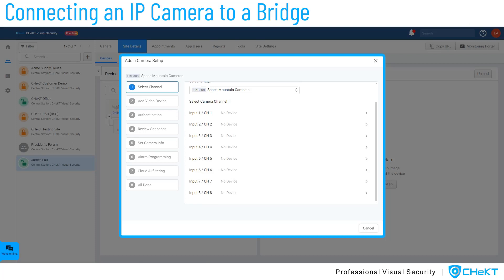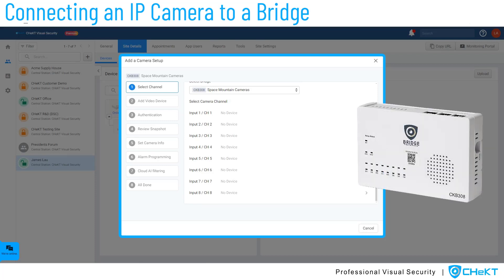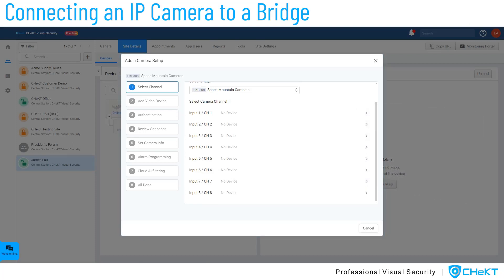In this example, we are using an 8-zone video control bridge. On bridge models that support physical sensors, you will notice that each video channel is associated to an input zone. When wiring sensors to the bridge, ensure that the camera and sensor are properly associated by selecting the correct video channel. Here, we will demonstrate adding a camera and using the Camera Edge analytics as the alarm source. Select Channel 1.